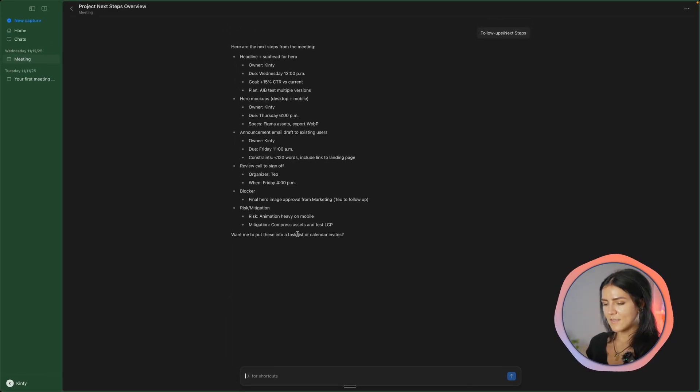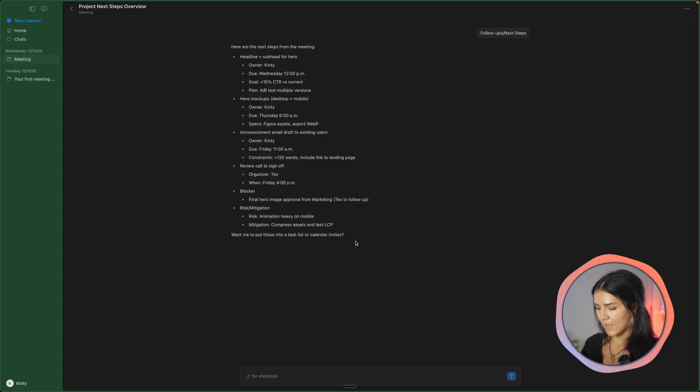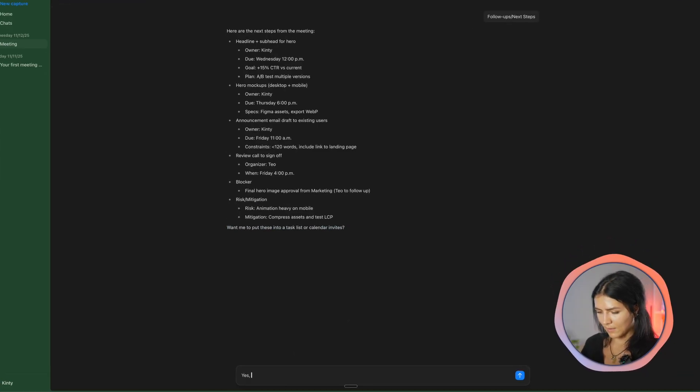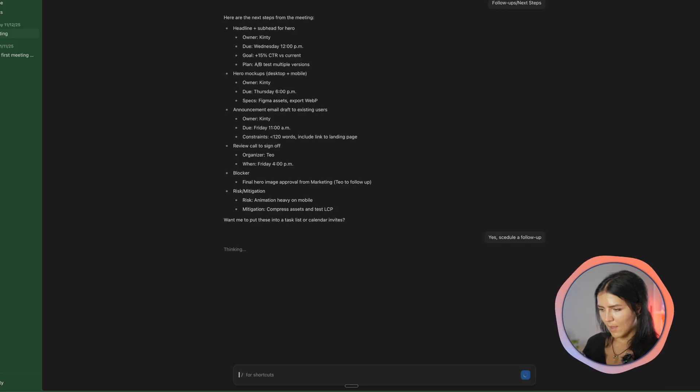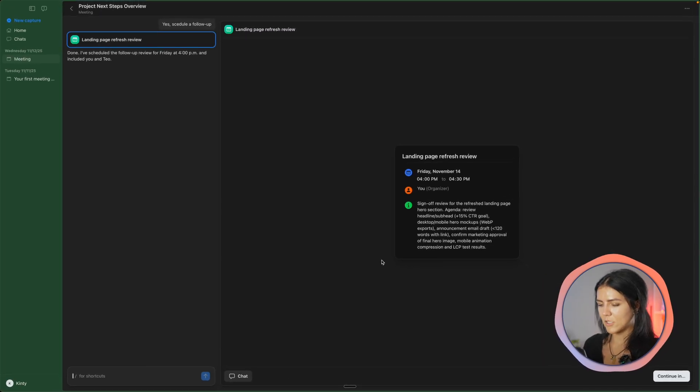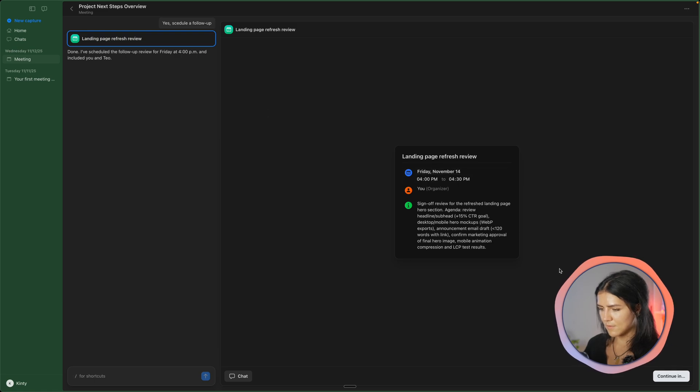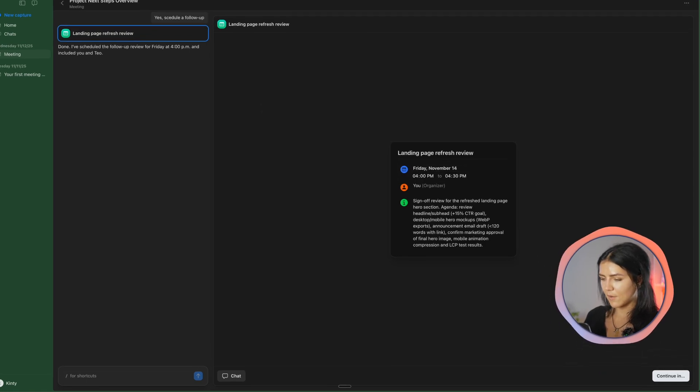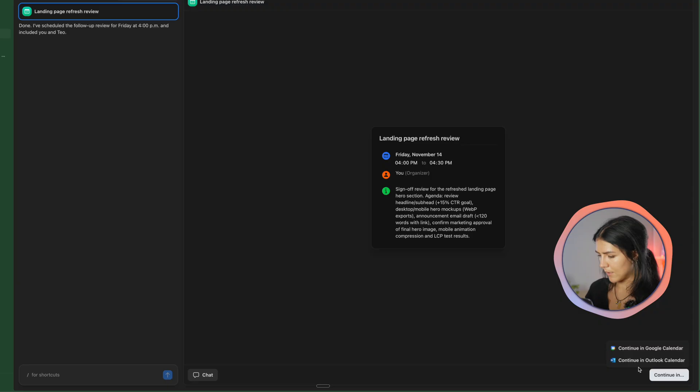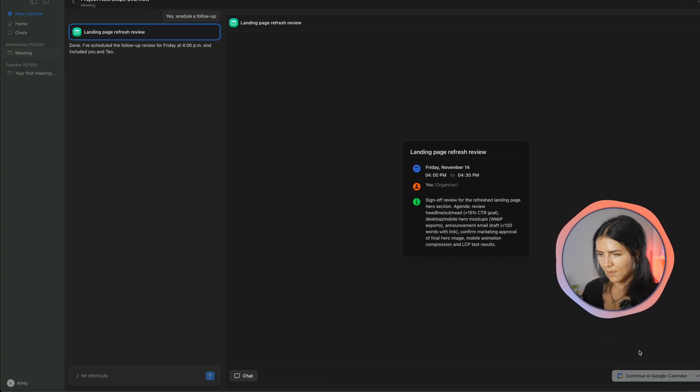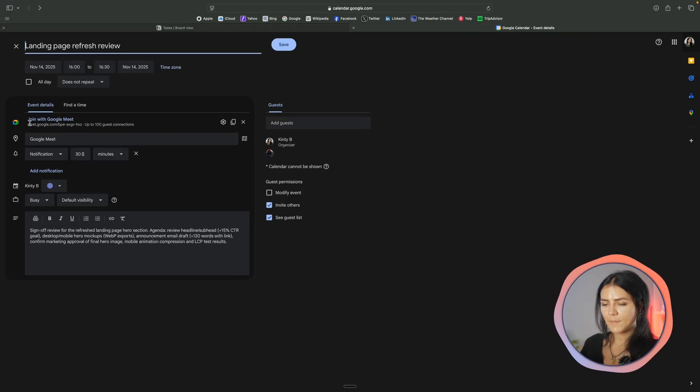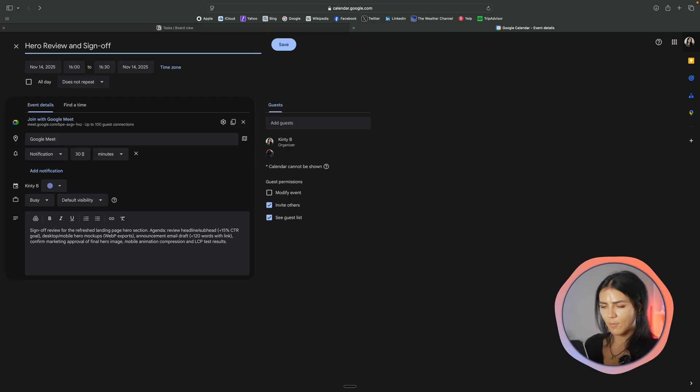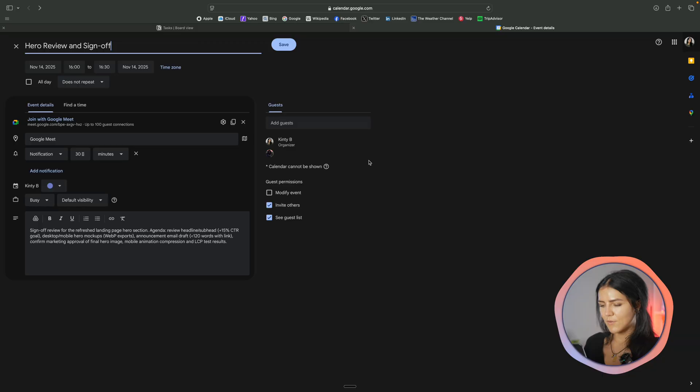And at the end, it's suggesting to put this into a task list or a calendar invite. I will say yes, schedule follow-up right here, and it has created a whole action item. And here I can confirm the details, but I can also adjust them later. I'll just tap on continue in Google Calendar. And here we have the calendars open. And here I can again confirm all the details, but everything looks right. I already have my team members tagged, and it's ready to go.